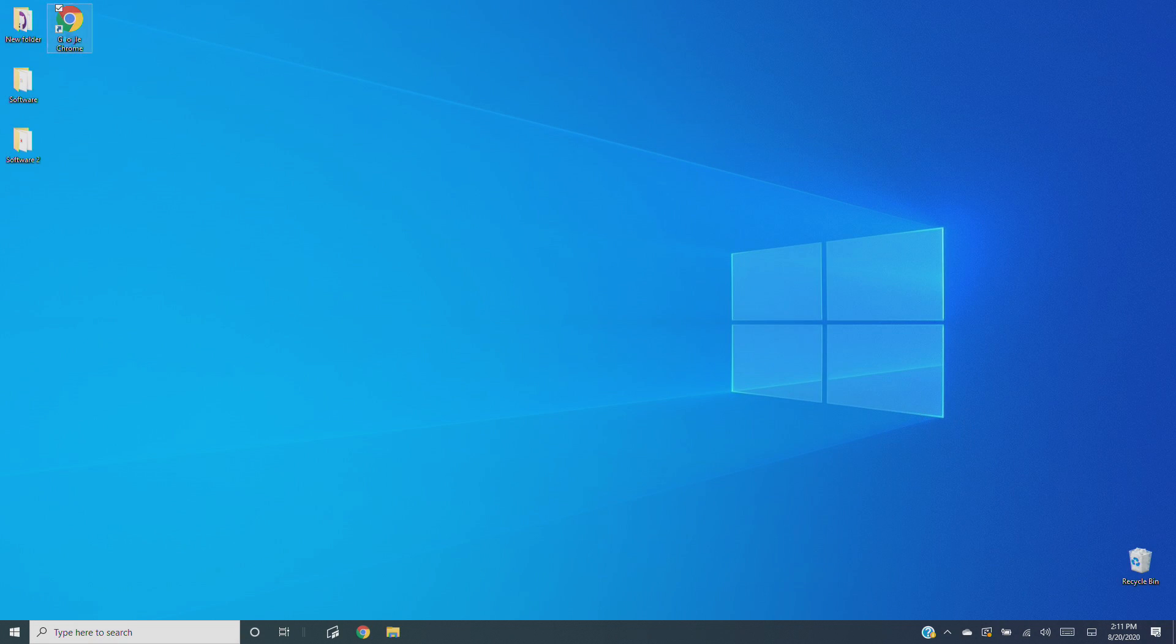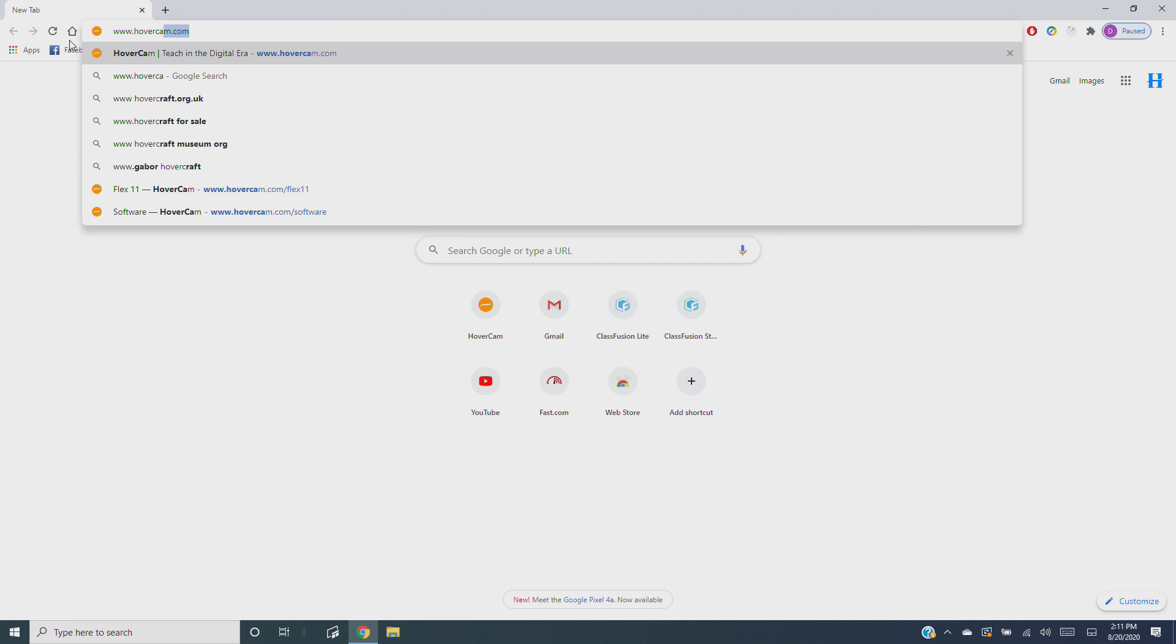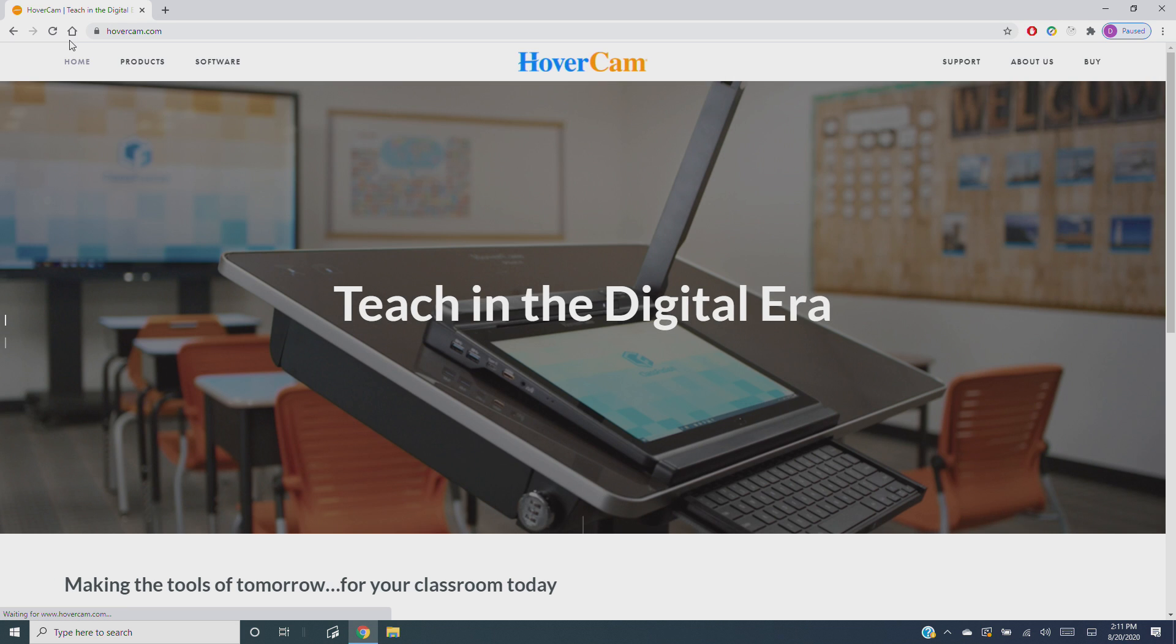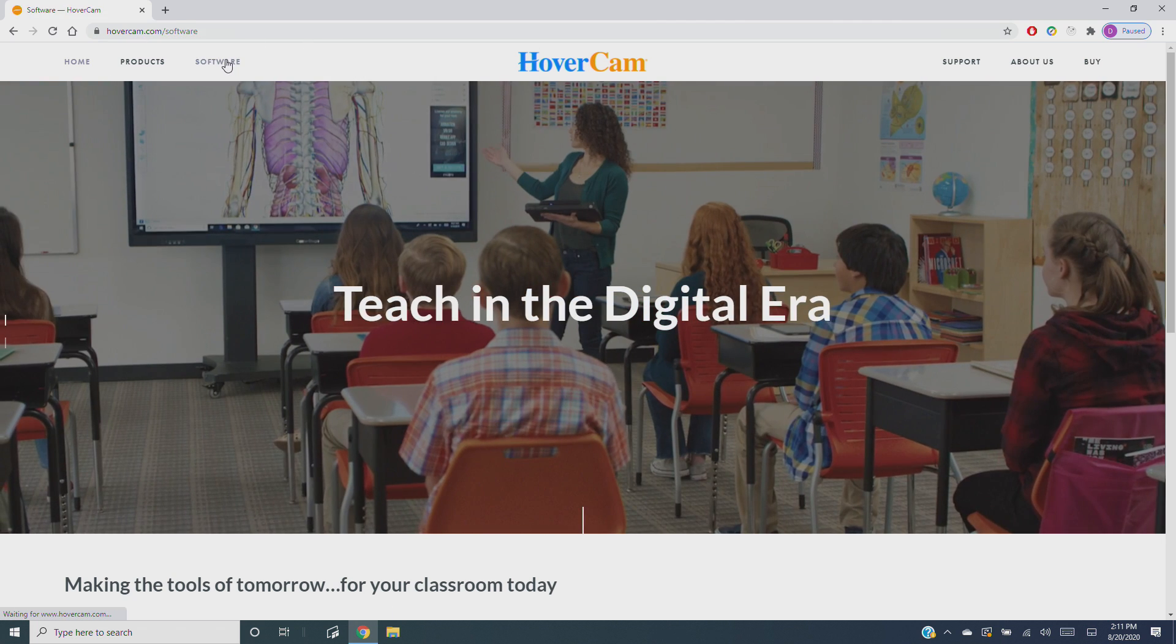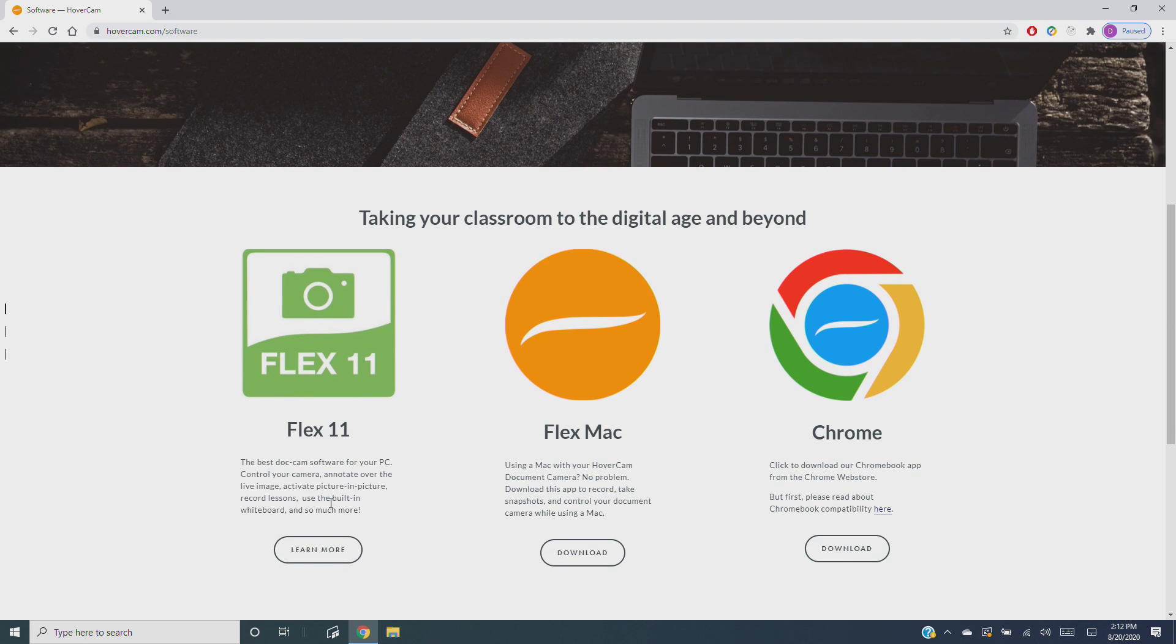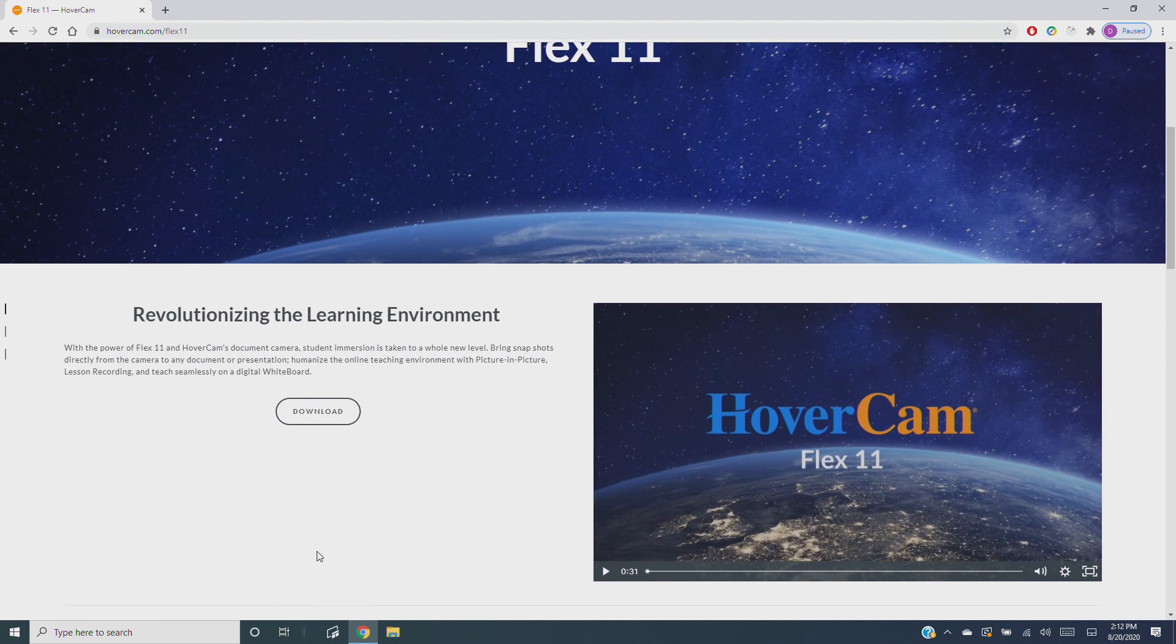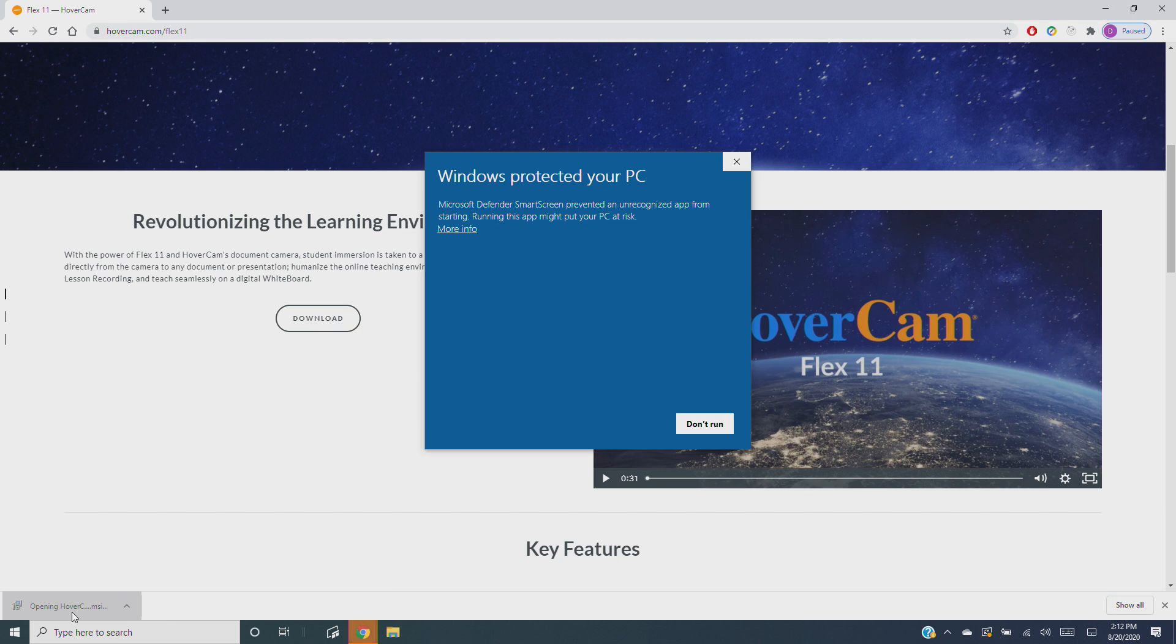To install Flex 11, open your browser and visit hovercam.com. Click on software and select Flex 11. Scroll down and click download, and your computer will download the file. Once the download is complete, find the file and open it. You may get an unrecognized file alert. If this happens, just click more info, then run anyway.